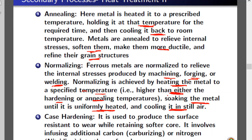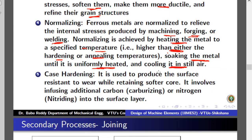The last heat treatment procedure is case hardening, which is used to harden the outer surface of the workpiece to produce resistance to wear. It involves sometimes infusing additional carbon — known as carburizing — or adding nitrogen — called nitriding. These are among the common processes used to make the surface strong.